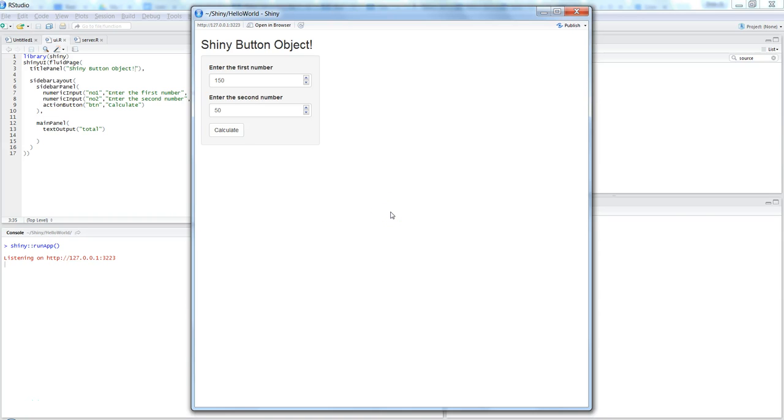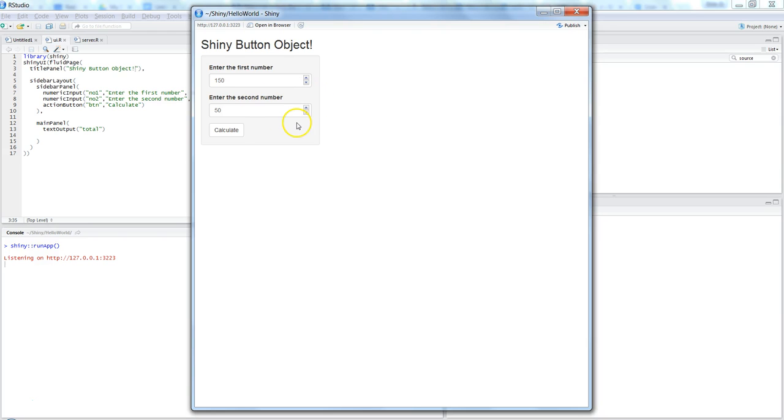Hi there, this is Abhishek. In this video we will talk about the shiny button object. This is the final output of the application, and basically to show you what we will achieve from this video.